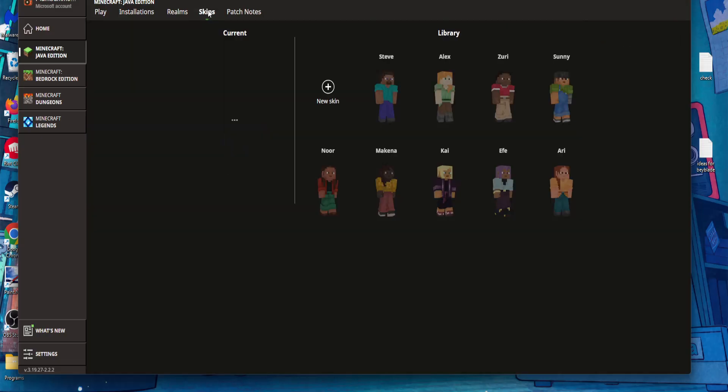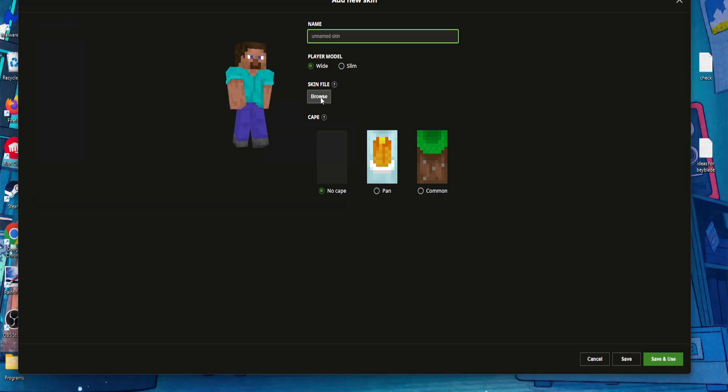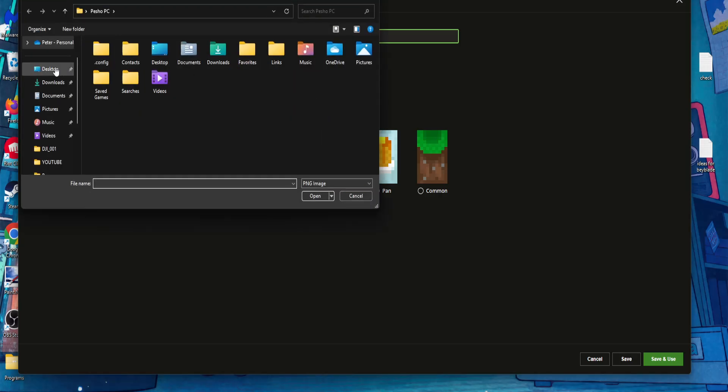Go into skins, click on new skin, then go browse for the skin file.